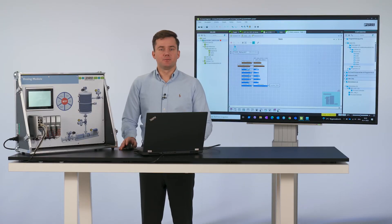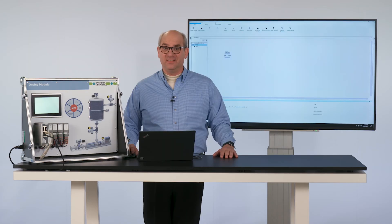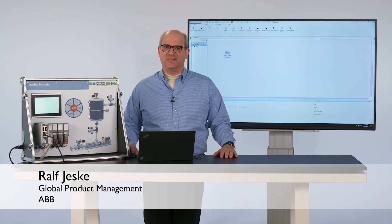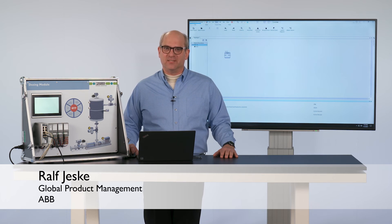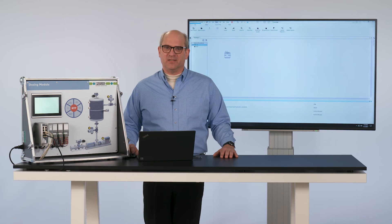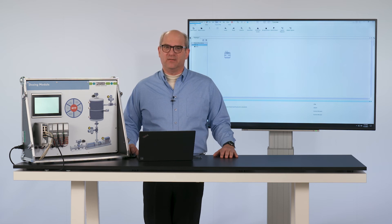Ralph, please show us how simple it is to integrate the module into the system by using the MTP file. Thank you very much for sending the MTP file — now I can insert it seamlessly into the process automation. To do so, I will first start the ABB orchestration designer. I can insert the PEAs here and plan the production process. This work step can also be prepared offline, which is especially useful for standardized PEAs.